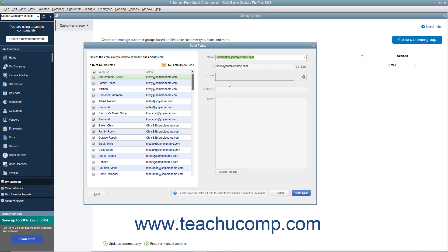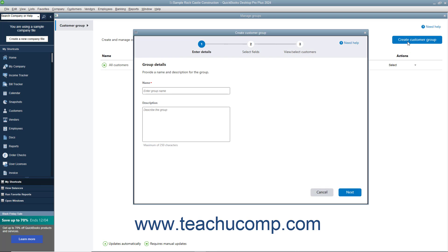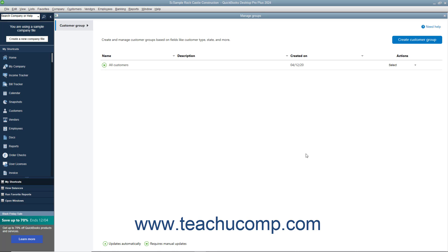You can enter your email information into the From, Subject, and Body fields to the right. You can also use the Attach field to add an optional attachment if needed. Then click the Send Now button to send the email to the selected customers. To create a new customer group in the window, click the Create Customer Group button in its upper right corner, and then create the Customer Group in the Create Customer Group window, just as you did before. To close the Manage Groups window, click the Close button in its upper right corner.